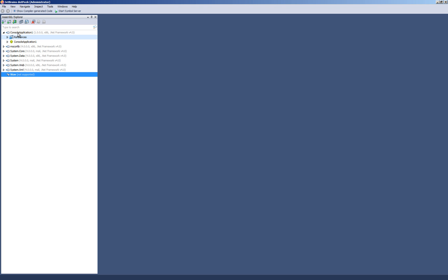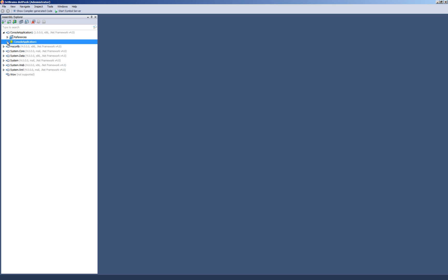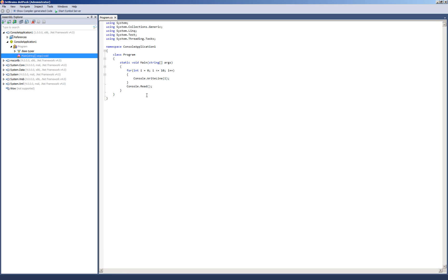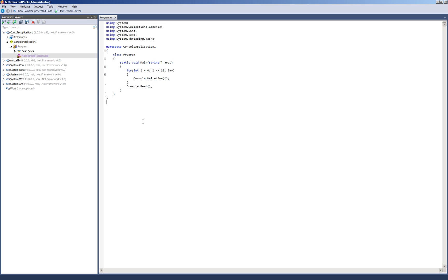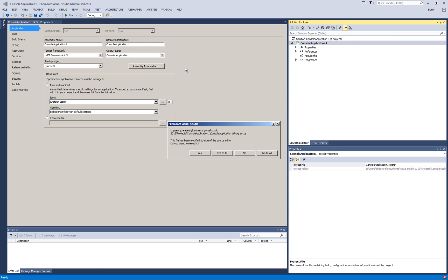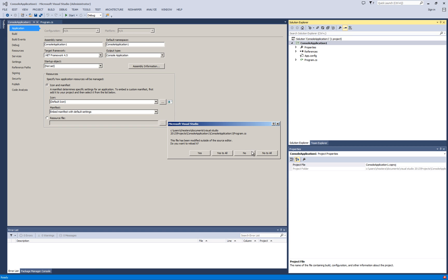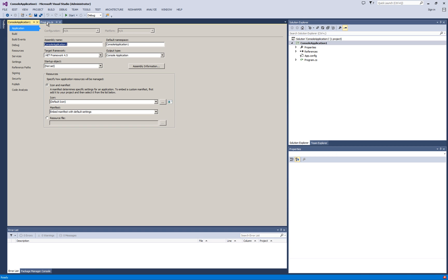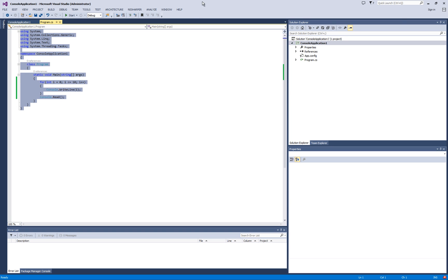So after loading our .NET assembly you can see it here. And you can start browsing the code. This is the project console application one. This is the program. This is our main class. Double click on that. And you can see all of the code which is in it. As you can see in Visual Studio, it is absolutely the same code.